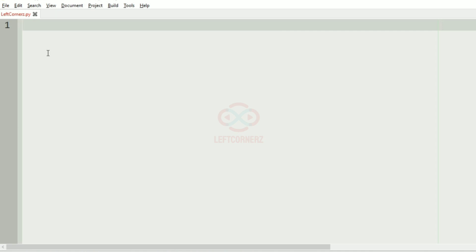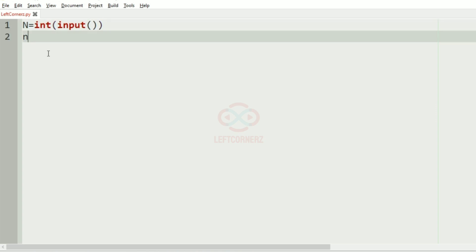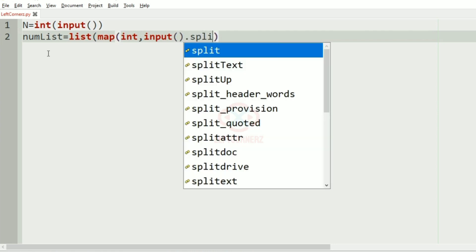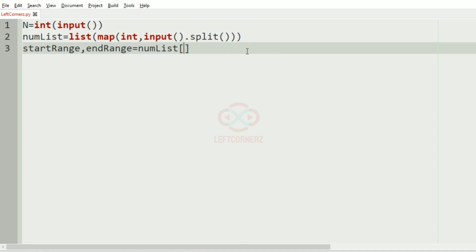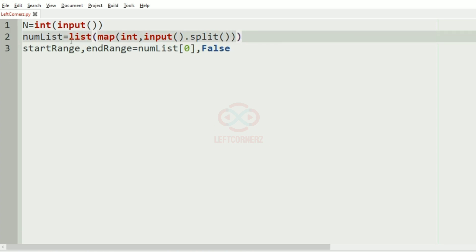Now let us implement our logic using Python. We get the input from the user: n = int(input()). Then we create a variable called num_list which is equal to sorted(list(map(int, input().split()))). While getting the list itself we are going to sort it using the sorted function. Then start_range, end_range = num_list[0], False.